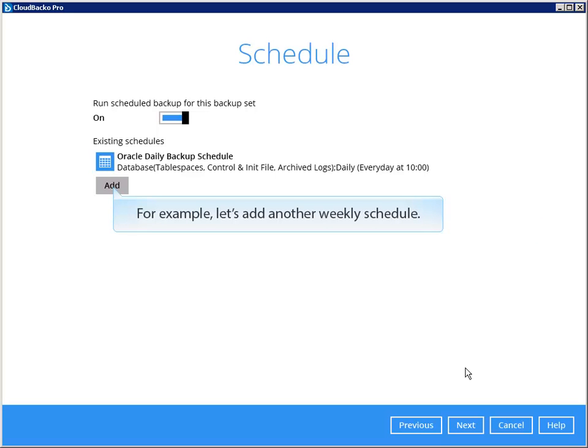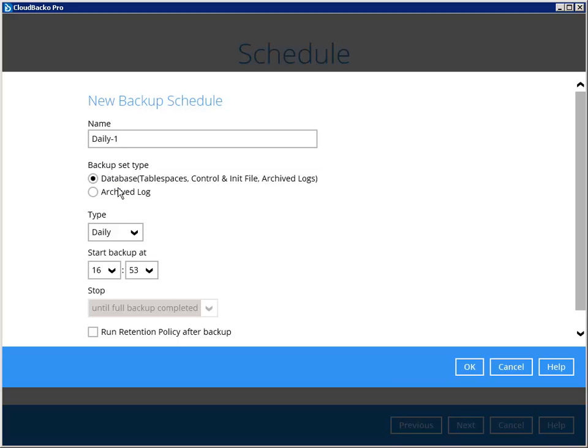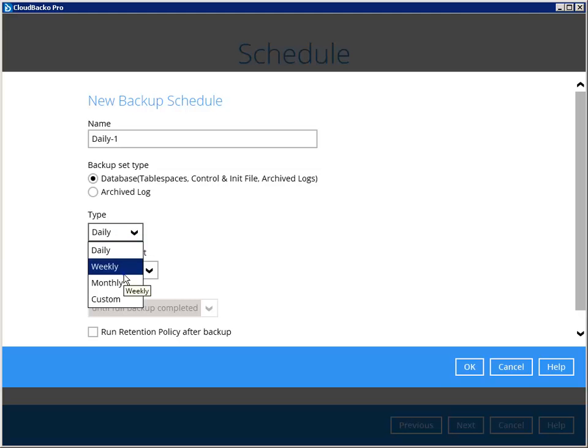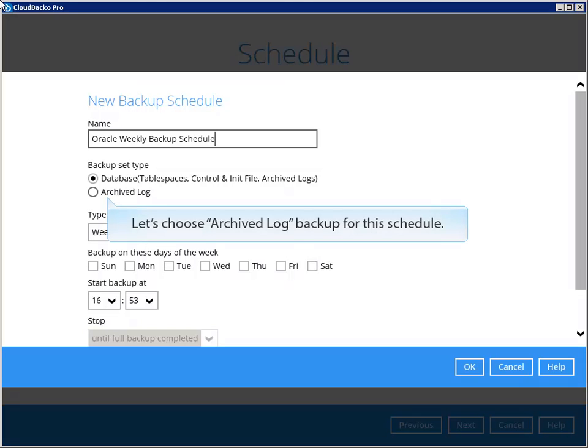For example, let's add another weekly schedule. Select weekly here.